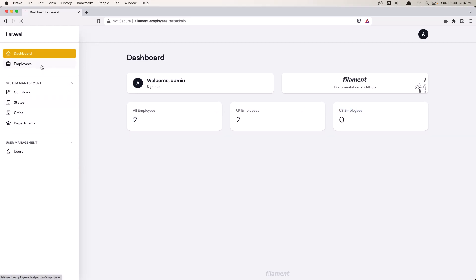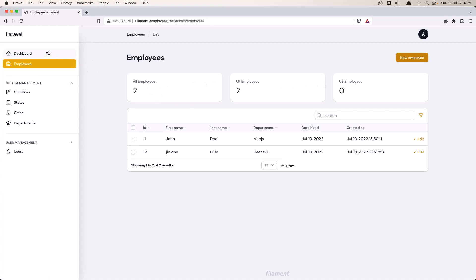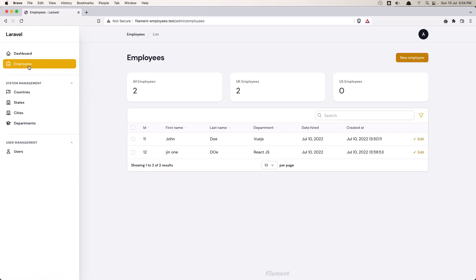Now if we go to the employees, we display also the widgets for the employees. So all UK and US, the same we have here in the dashboard. And we have a table with search and with filter by department.